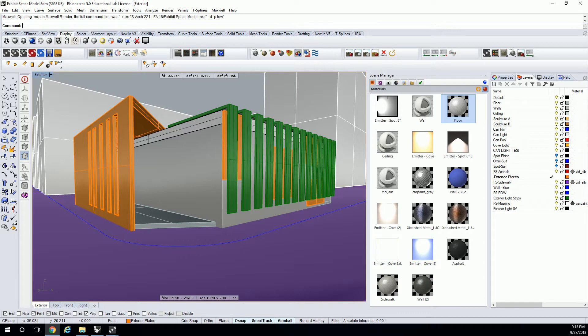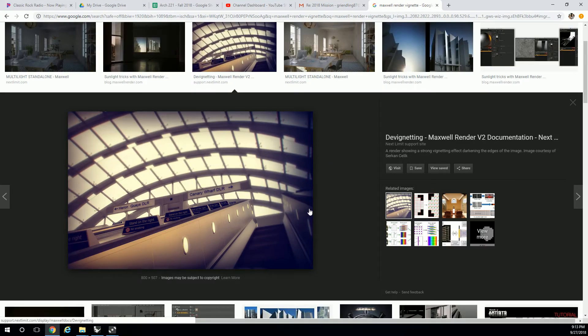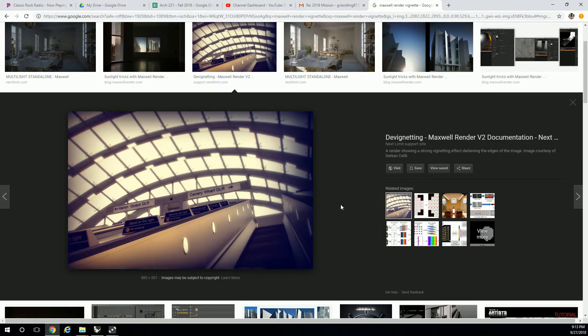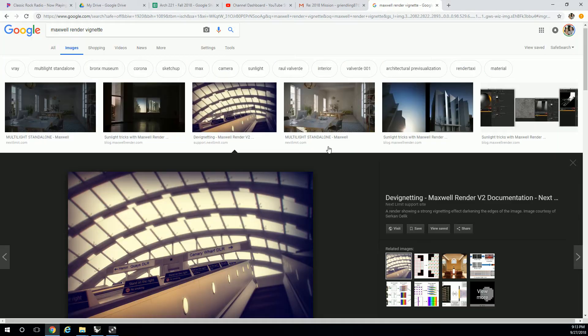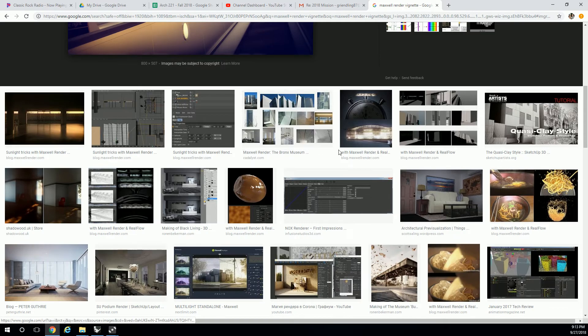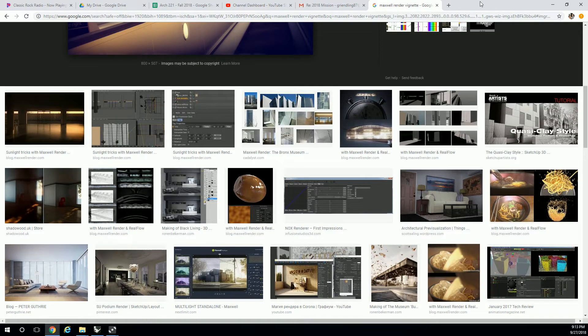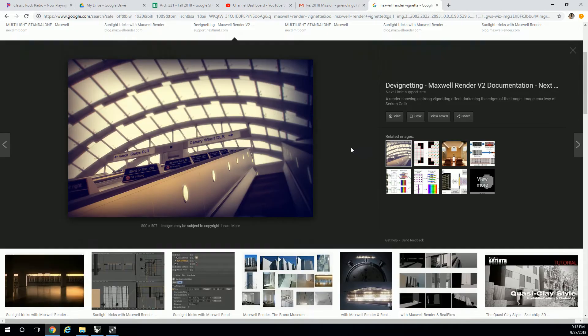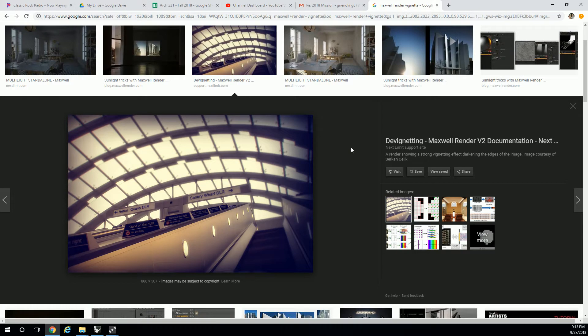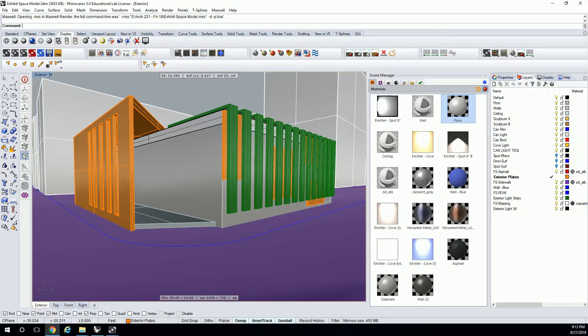What you'll notice about Maxwell renderings as a default is it has this sort of dim look to it, but if you Google Maxwell renders, most people don't have that dim look. I'd say that dim look is probably most appropriate for interior renders, and it's not very appropriate for exterior renders. It is removable, though.